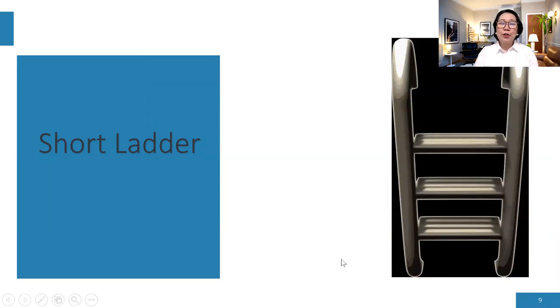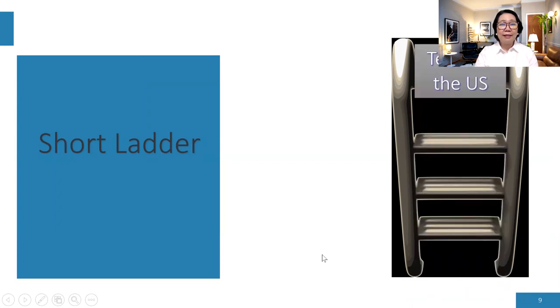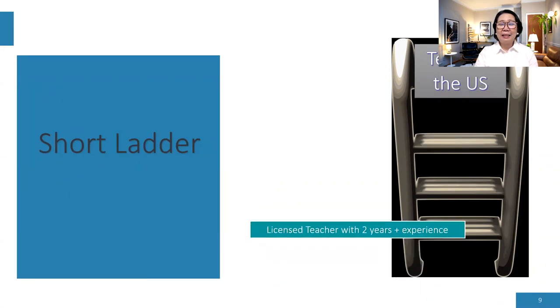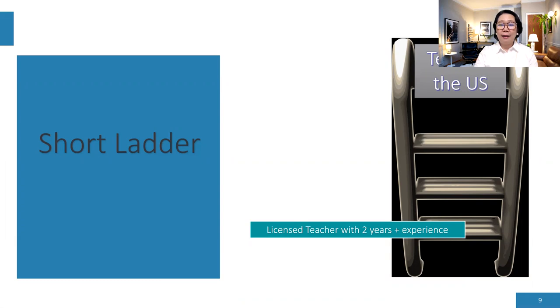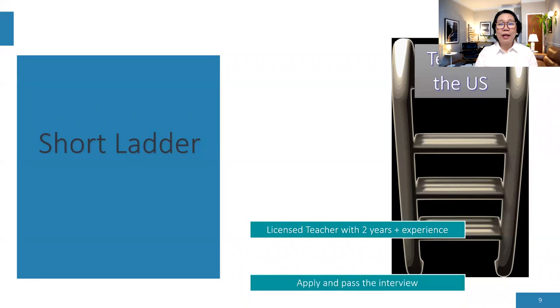What if one person has a short ladder and the goal is to teach in the United States? That is the ultimate goal of the ladder of success. So how are you going to get there with the short ladder? You're very lucky if your ladder is that short. So it means like you are already a licensed teacher with two years experience at least or more. You are already on the first step. It means you are qualified for the visa to apply for J-1 because the requirements for J-1 is you are at least a licensed teacher for two years, with two years experience.